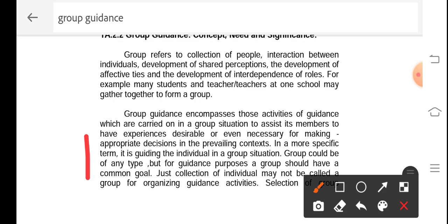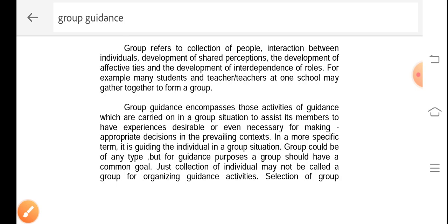More specifically, it is guiding the individual in a group situation — that means we are extending support to an individual within a group. The support or problem faced by an individual in a normal situation and a group situation is different. So when we are extending support to members of a group, that is called group guidance. Group guidance could have any title, but the guidance process in a group should have a common goal.